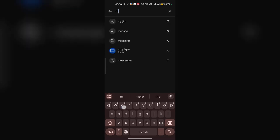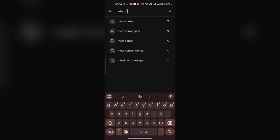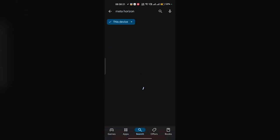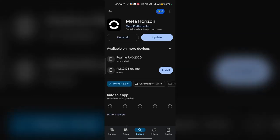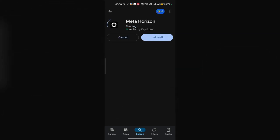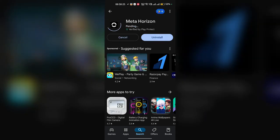Click on update to update the application. Once the update is finished, simply open the app again.